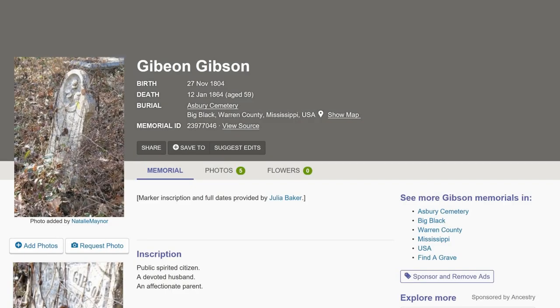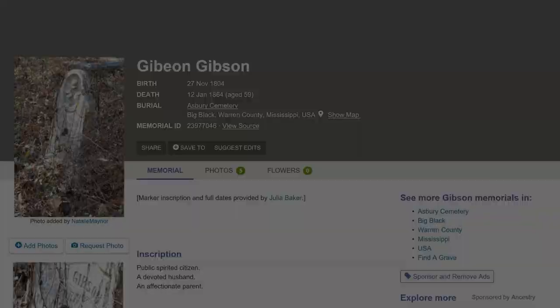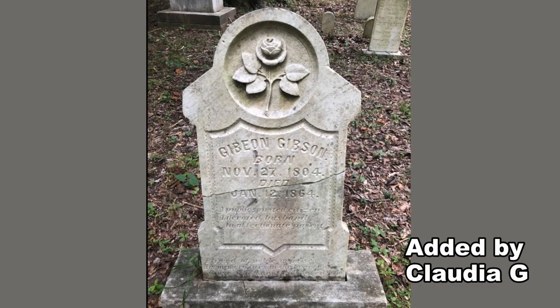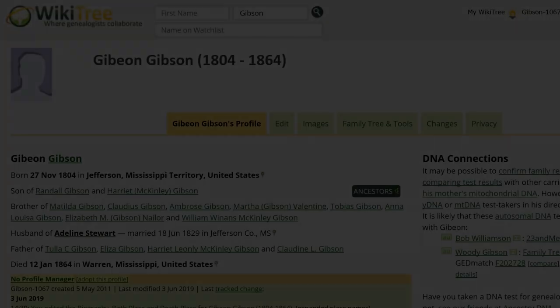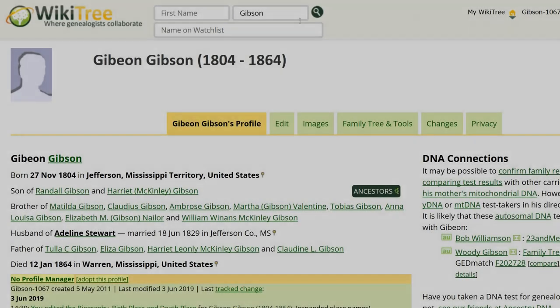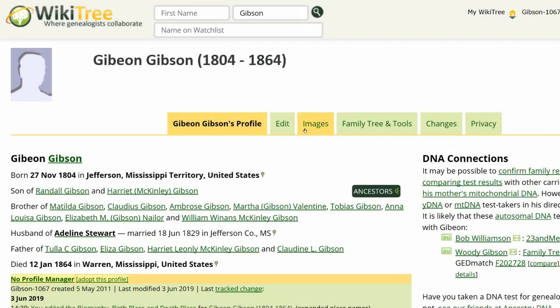In reviewing the Find a Grave link, the memorial has a headstone photo showing dates, making it a good source. Return to Gibeon's profile and click Edit.